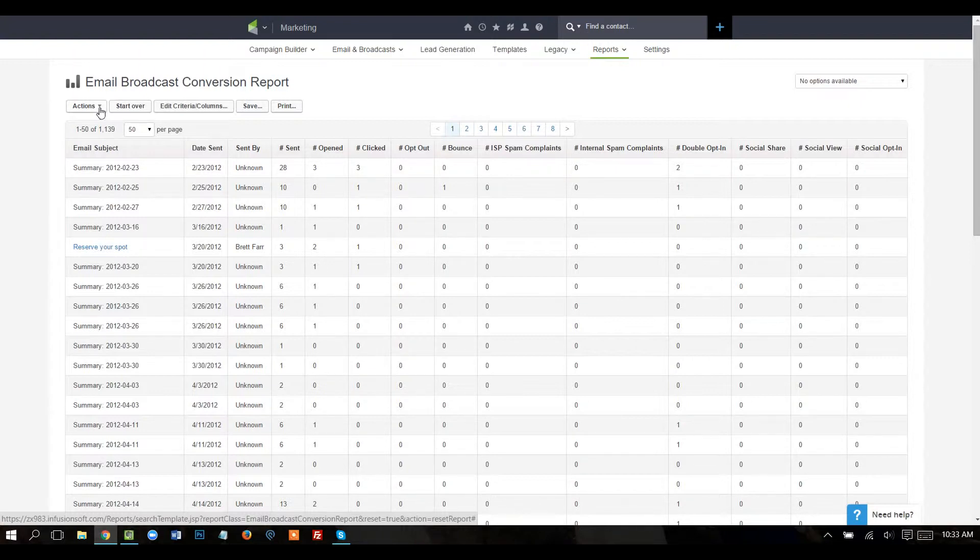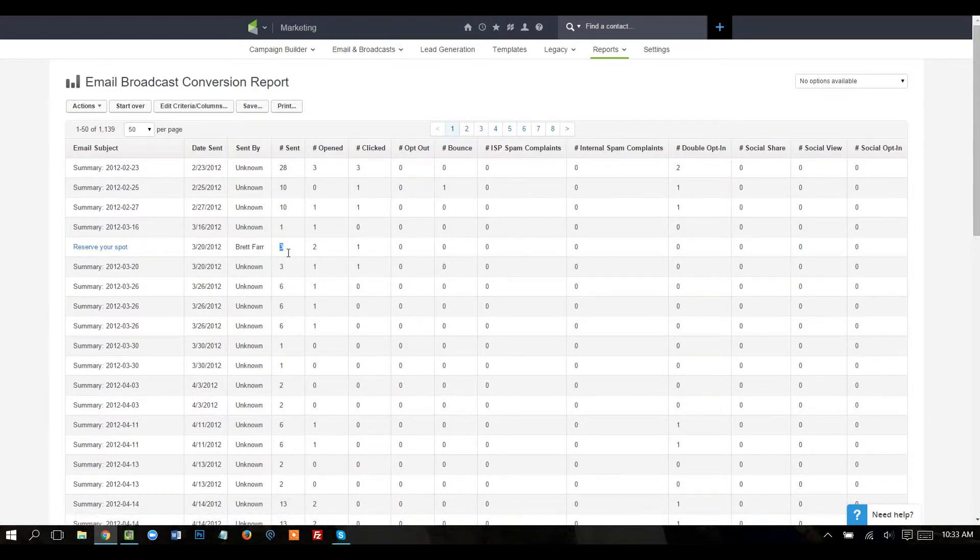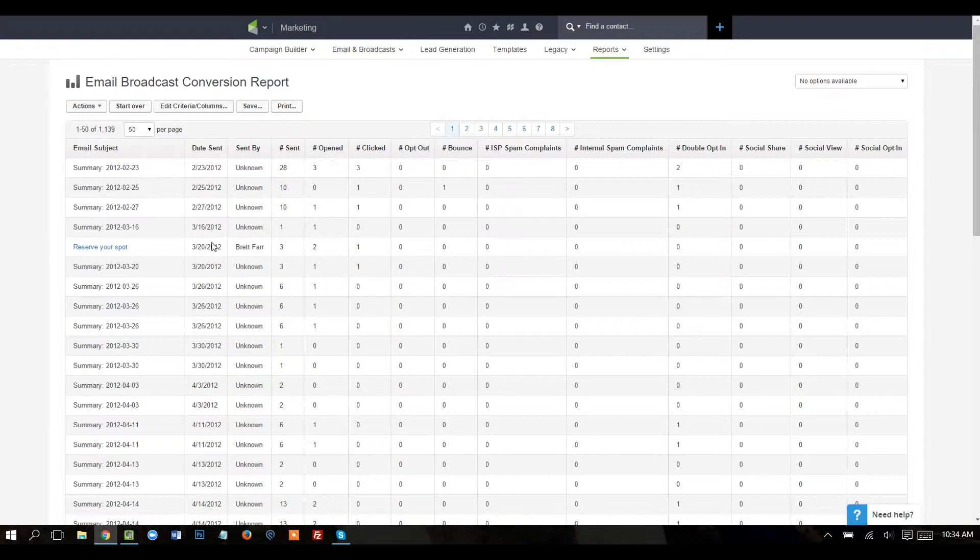Sometimes when it's sent from the Campaign Builder, those will queue up, and so you may have a batch of one or two or three emails sent. You'll see here, just reserve your spot. Three were sent, two were opened, and one was clicked. So you're actually seeing some live data there, but that's only one batch. So what we're going to do is combine all those batches using Google Sheets.